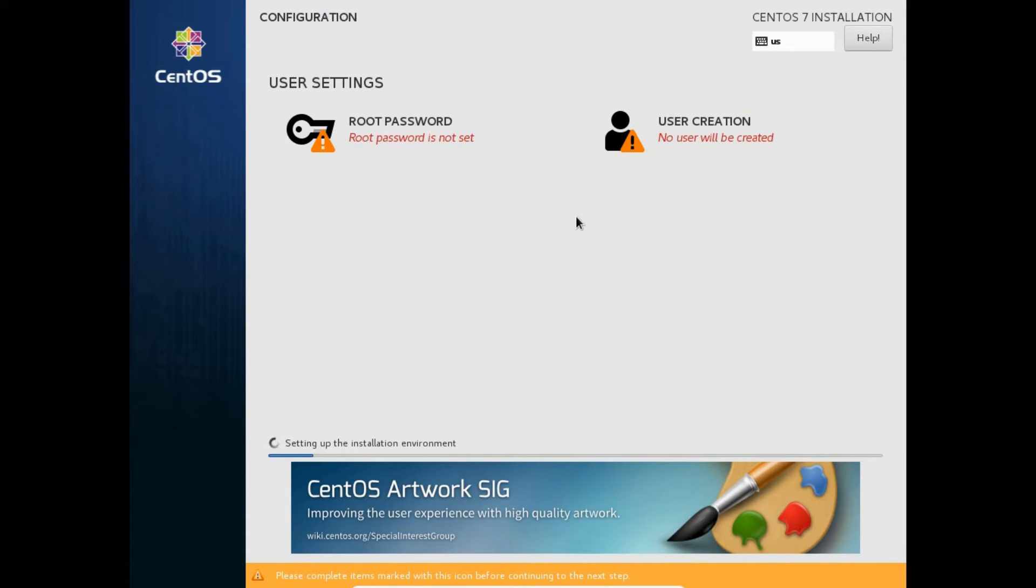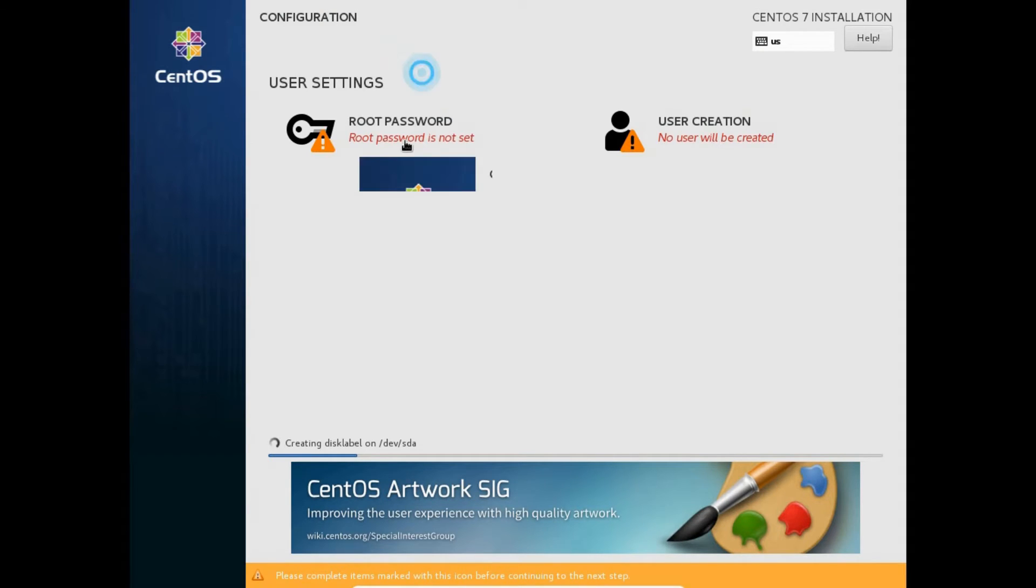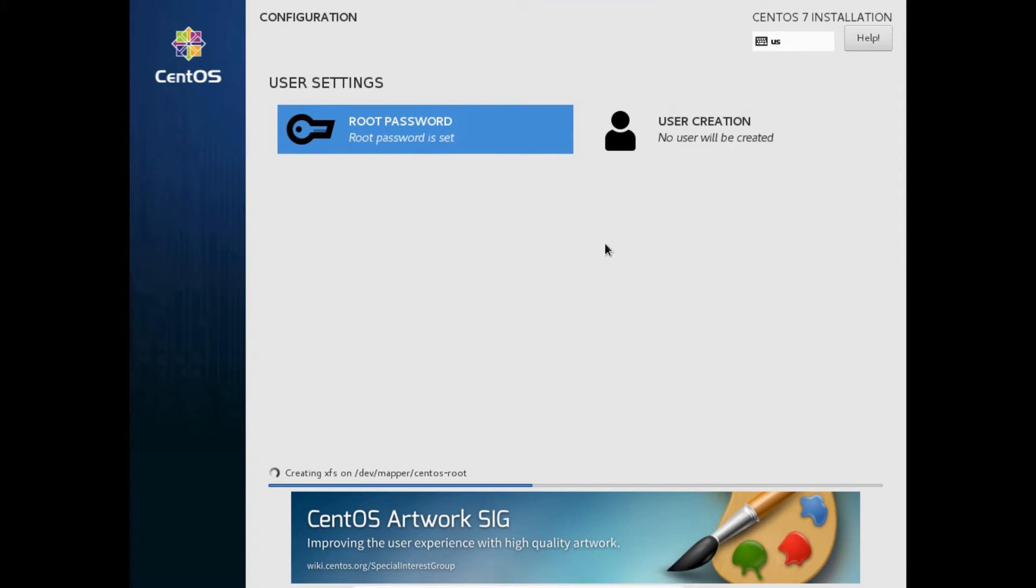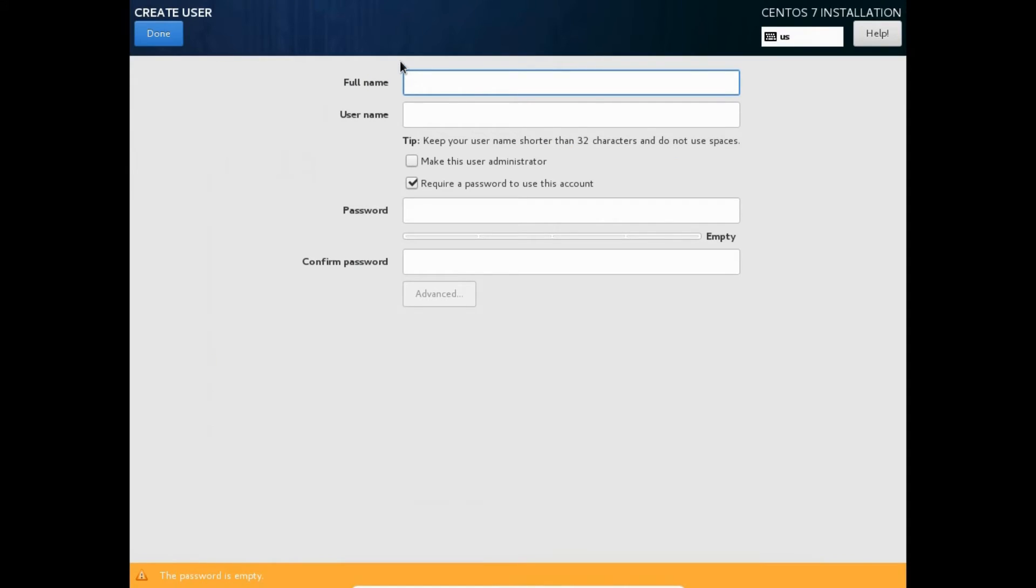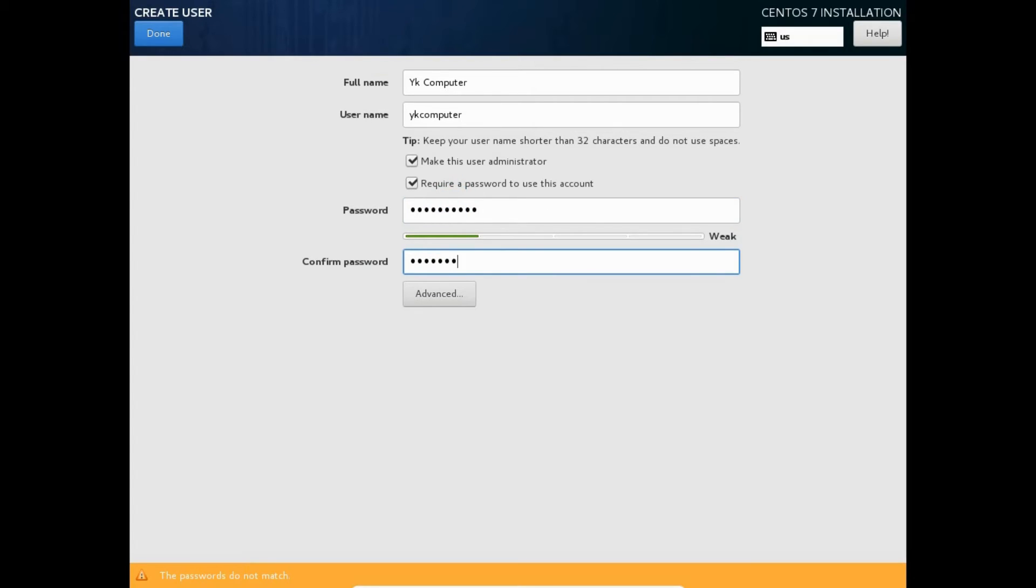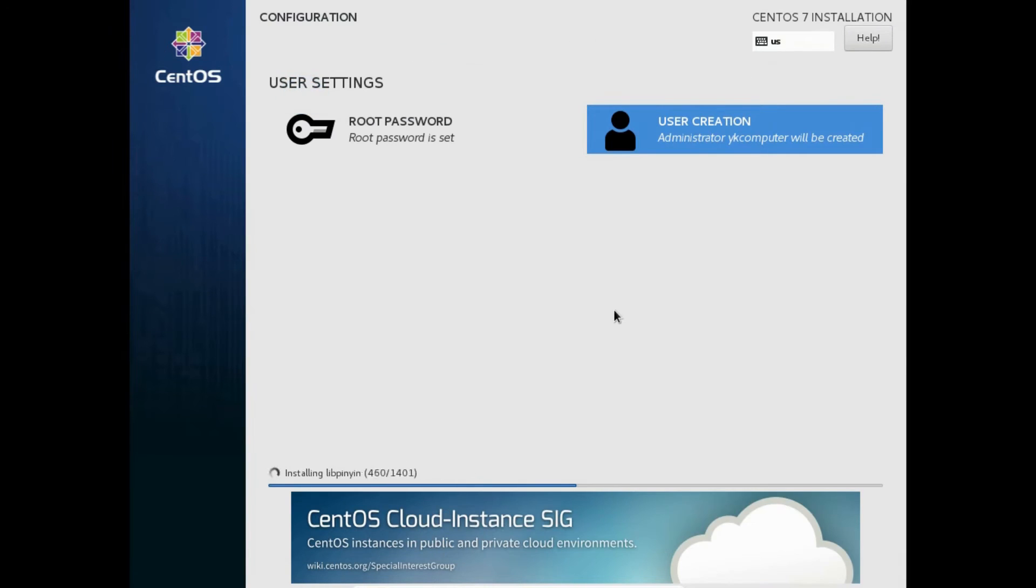After that, the installation process will start automatically. Over here, you can see two options for user settings. Click root password to set the password for root account. Enter the root password and confirm it by entering it second time. Click done. After this, we will create a user. Enter the details in the form like full name, username. You can make this user administrator by checking the box make this user administrator. Enter password for this user and confirm the password by entering it second time. Click done.